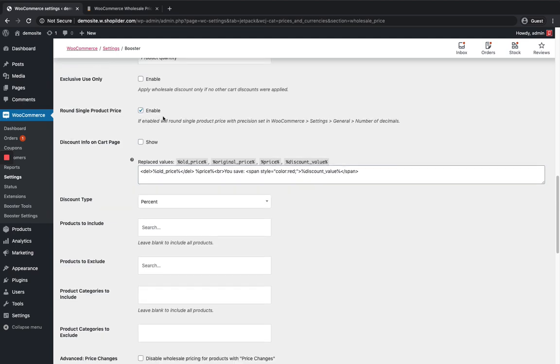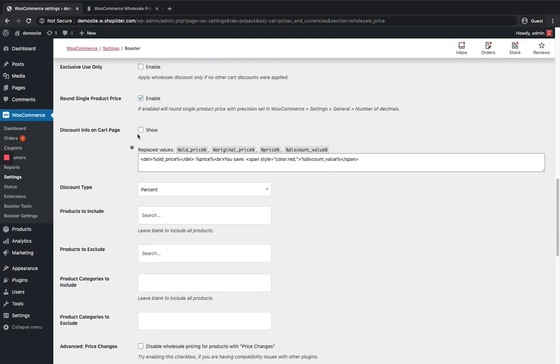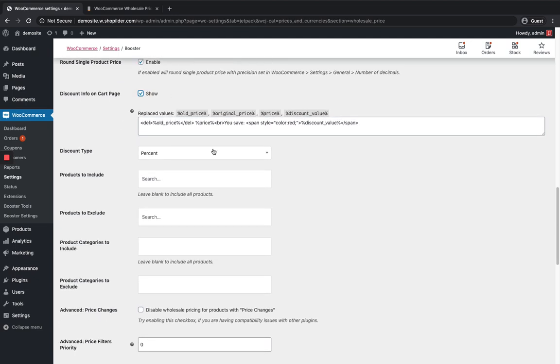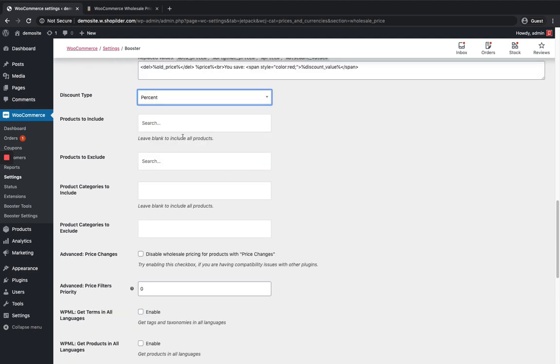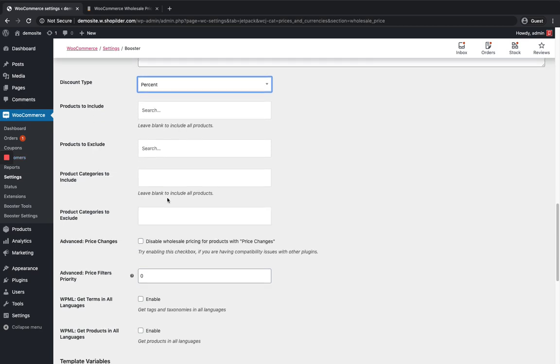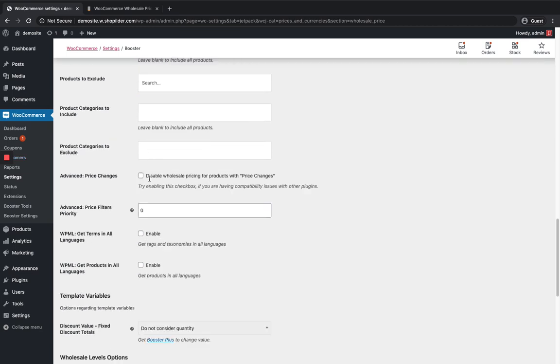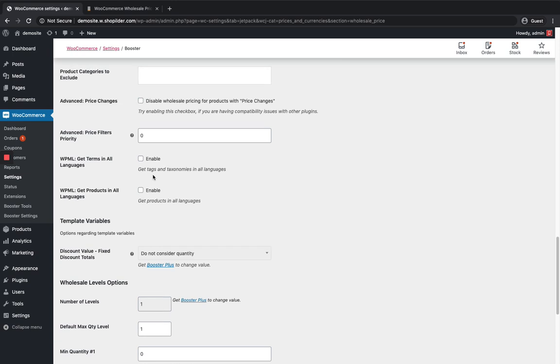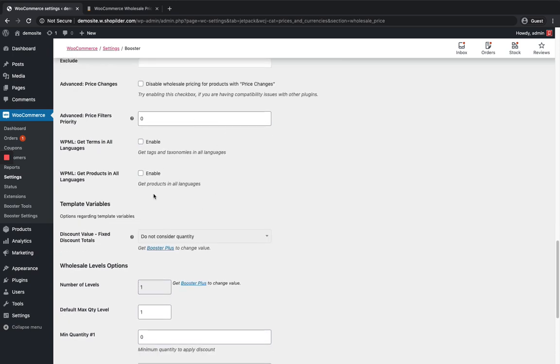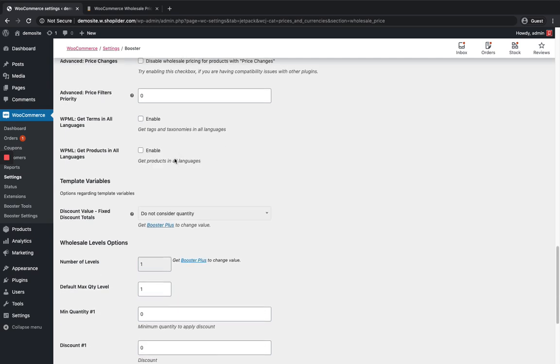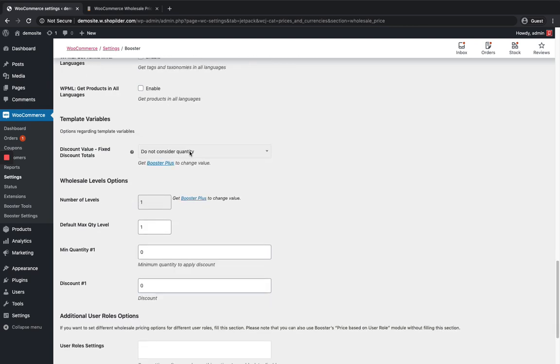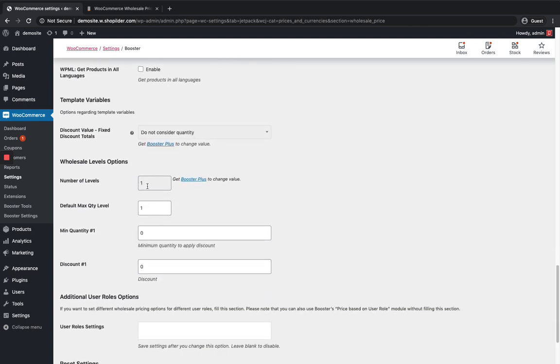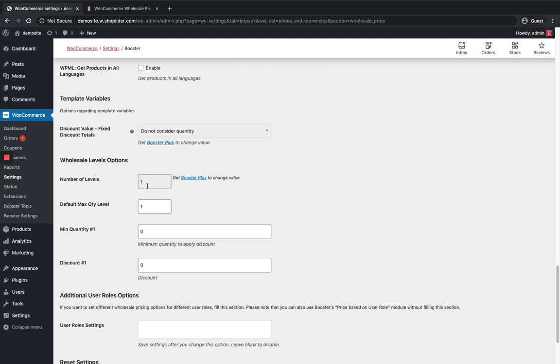More options for customization. I'm just gonna round my price and I want to show my discount info on my cart page also. My discount type let it be percent. If I want to exclude any product or include any product or categories from this discount sale then I can do it from here. For now I'm just gonna do it for all products and all categories. If you want to include WPML get terms in all languages you can enable it over here. For now I'm just gonna keep it as disabled.